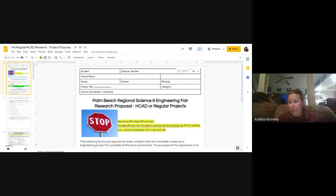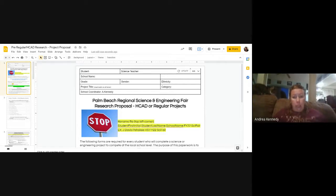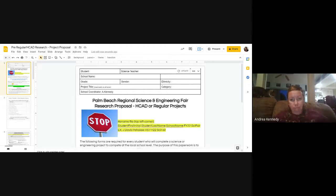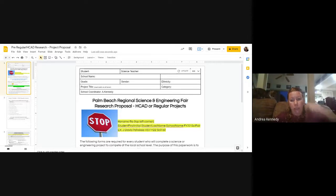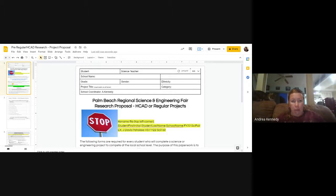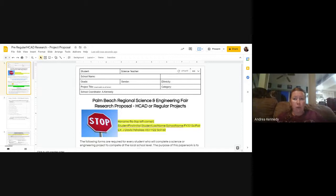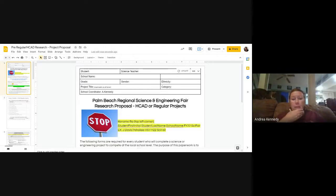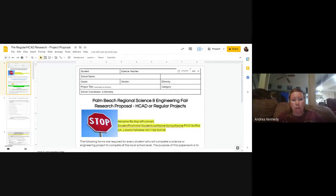Okay cougars, we are back again for video number two, which is to walk you through how to complete your research plan. At this point, you've already picked your topic and gotten it approved by your teacher. Now you need to do the research plan, which is going to take the longest amount of time — that makes sense, because you want to have all your procedures and plans in place before you start your project.